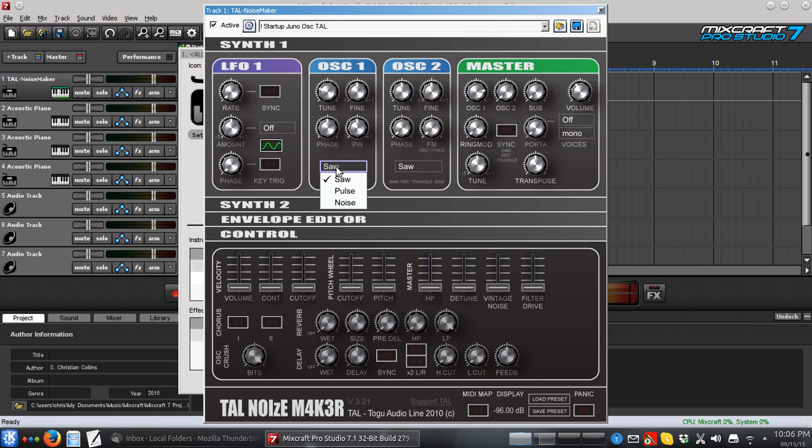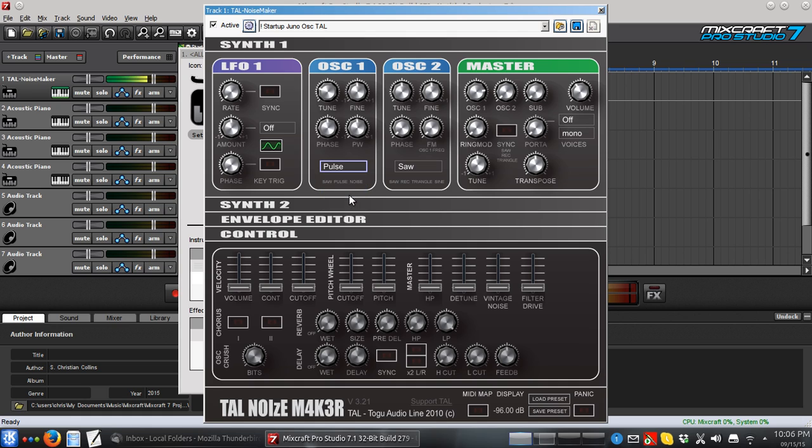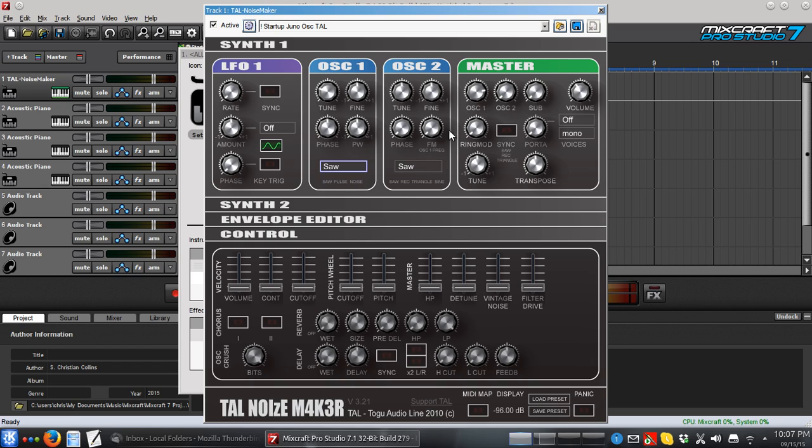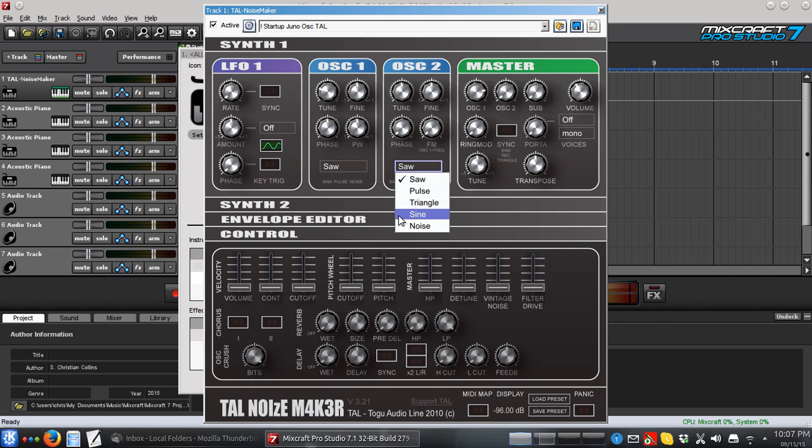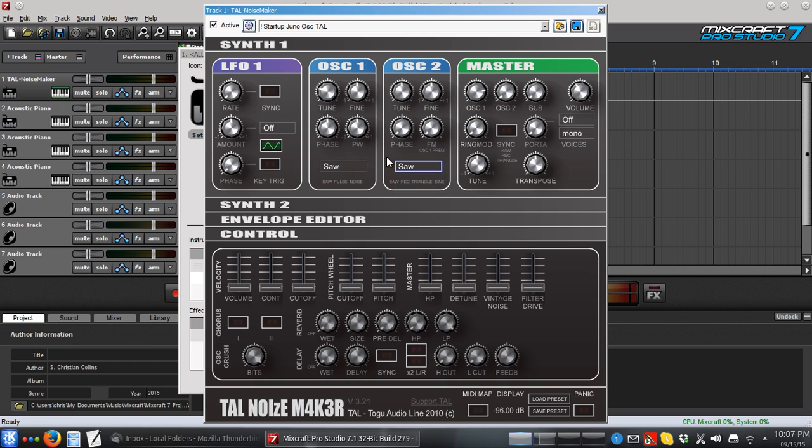Oscillator 1 allows me to change between these three, saw, pulse, and noise. And Oscillator 2 allows a few extras, triangle and sine. So, to create the sound you're looking for, you're going to want to use Oscillator 2. So you'll notice both of these are set to Saw by default. What happens if I turn up Oscillator 2?